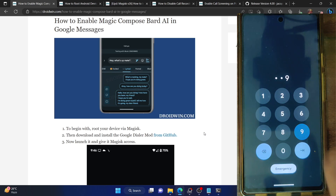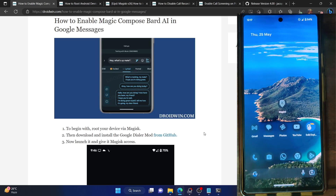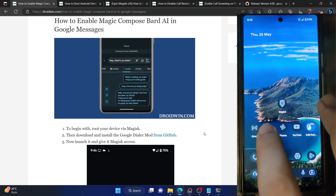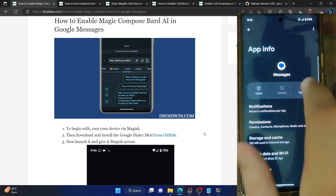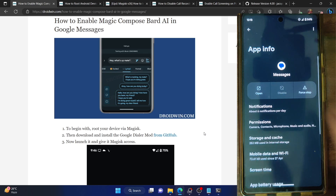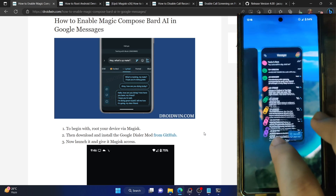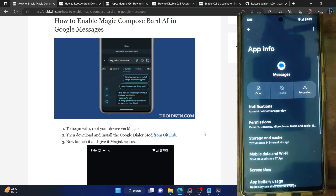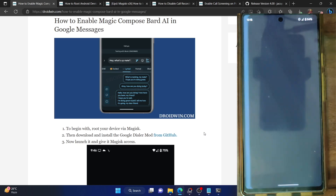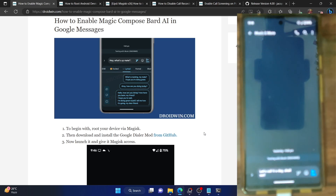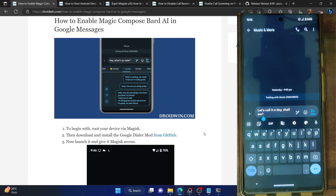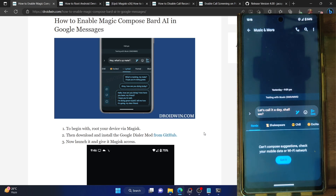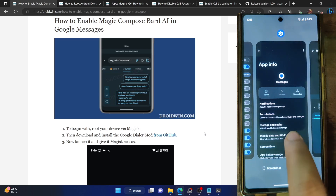Unlock your phone and first force stop the messaging app. Long-press the messaging app icon and select App Info, then tap Force Stop and OK. Launch the Google Messages app, and again do a force stop — tap OK and launch the app. Now open any inbox or write a new message. You should see the Bard icon next to the text message — this is the pencil icon. If you're not seeing this pencil icon, you will have to clear the data of the messaging app.